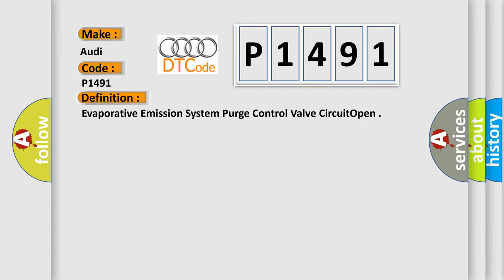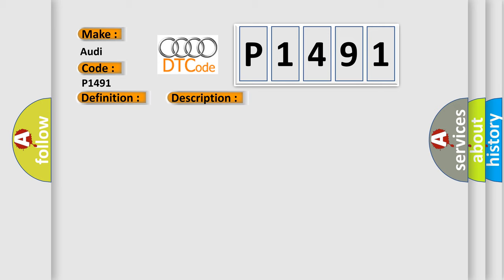And now this is a short description of this DTC code. EVAP purge valve commanded off, engine speed higher than 40 RPM.